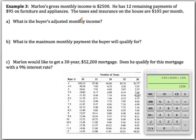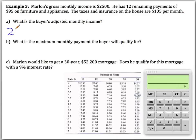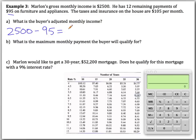Next, we deal with an example of qualifying for a mortgage. Marlon's gross monthly income is $2,500. He has 12 remaining payments of $95 on furniture and appliances. Gross just means total, so we subtract his $95 monthly payment, giving an adjusted monthly income of $2,405.